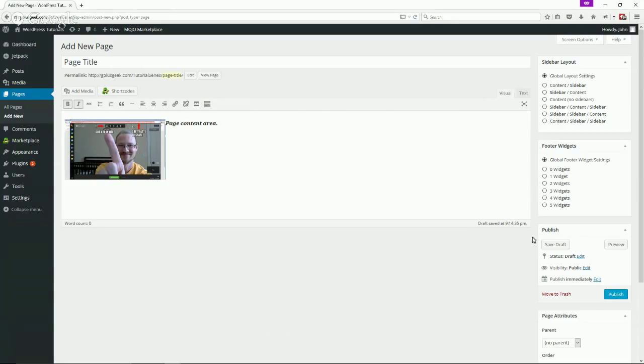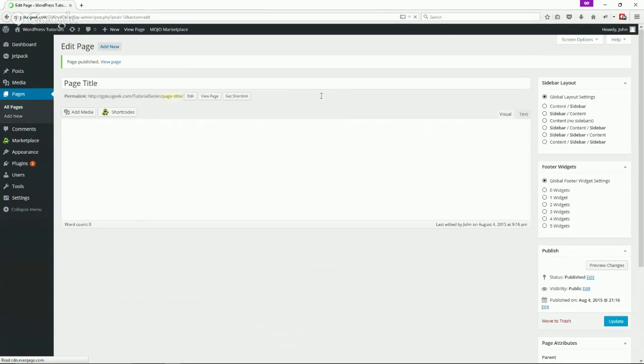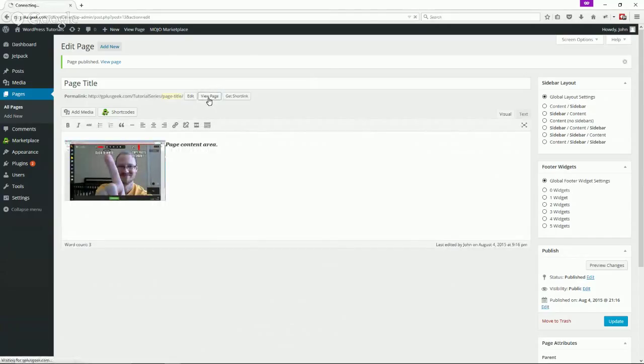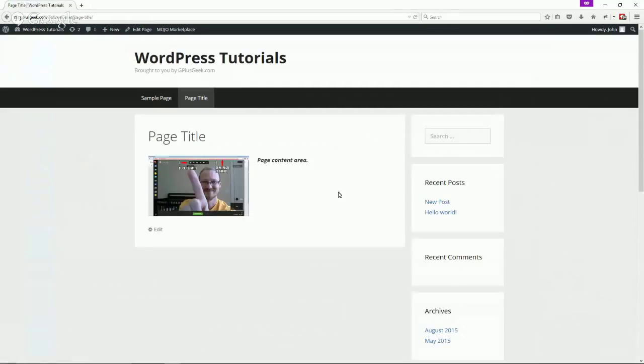Okay, we'll quickly publish this and then view the page. Click here and there you go. There's your new page with the image on the left.